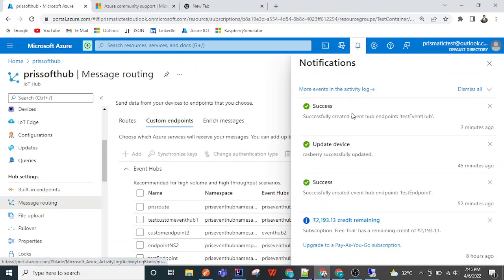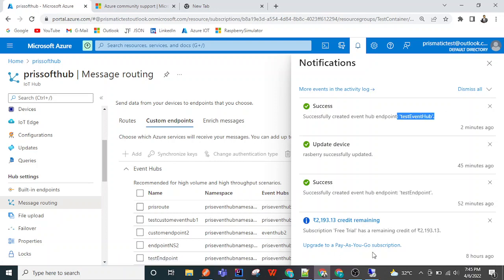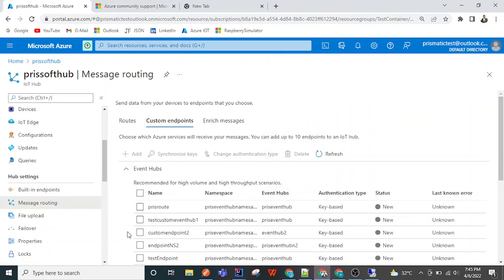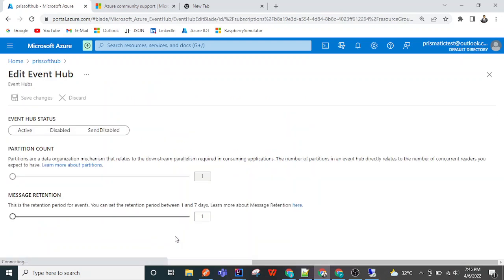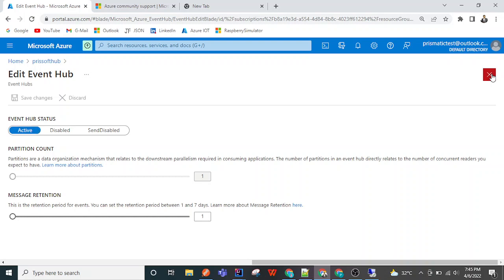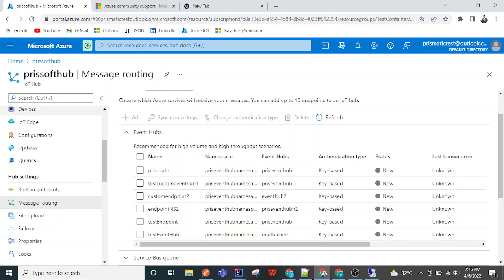We have created the endpoint successfully. The endpoint is named 'test event hub' and it is now active. These settings can be adjusted according to our data requirements. So once this test event hub endpoint is created, it is pointing to the unattached event hub.